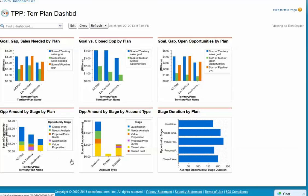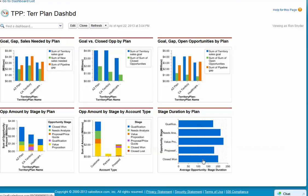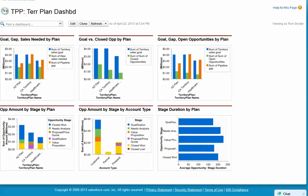What types of accounts you're going after, whether customer, partner, et cetera. Also, the stage duration by plan to see if there are certain stages that are taking too long, enabling you to identify how to optimize your execution of your plan.